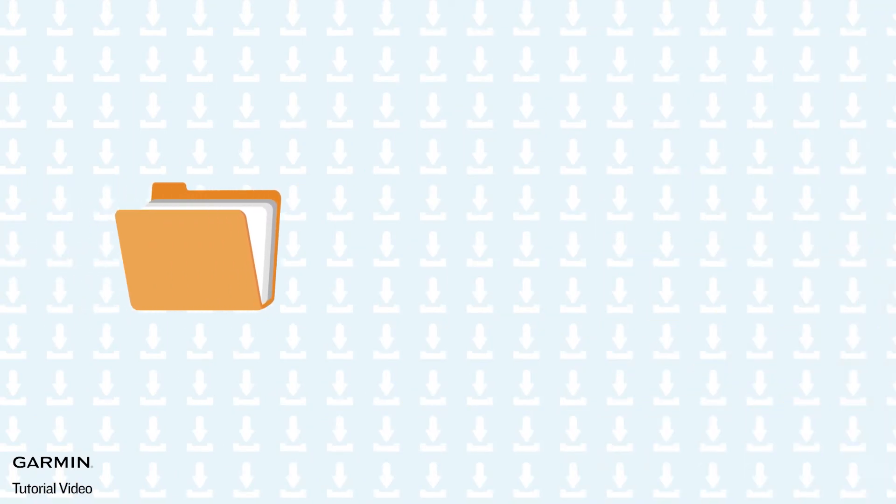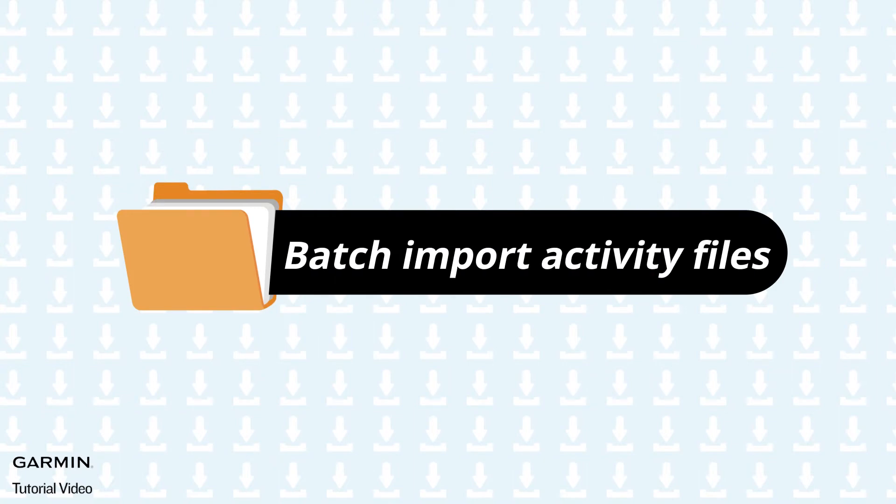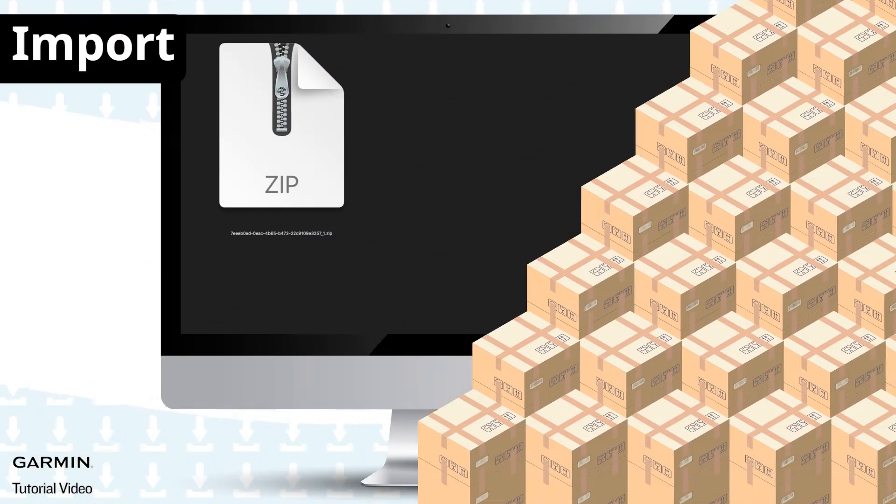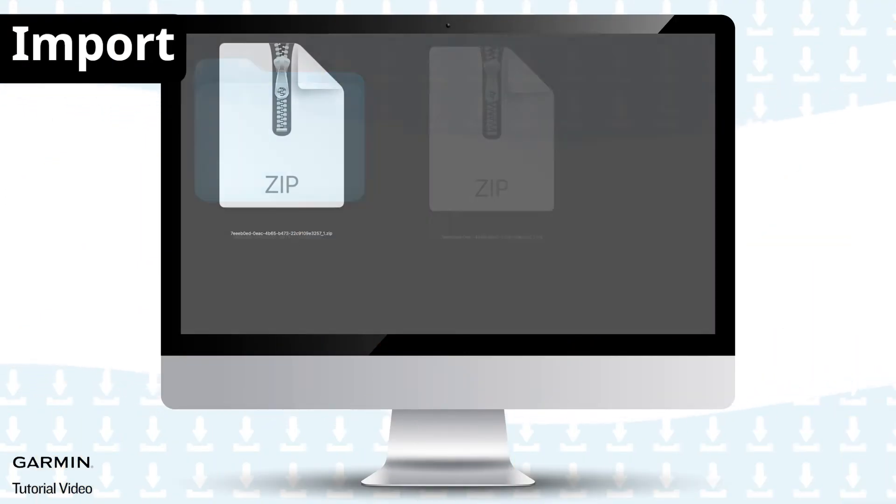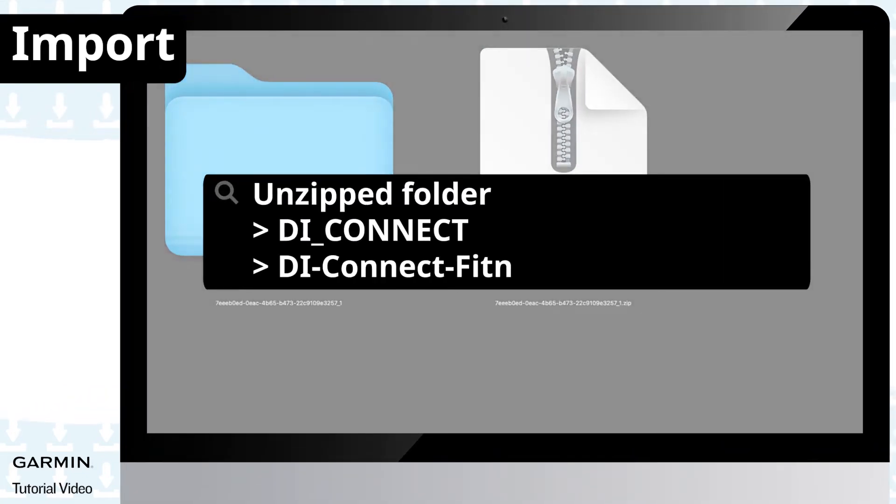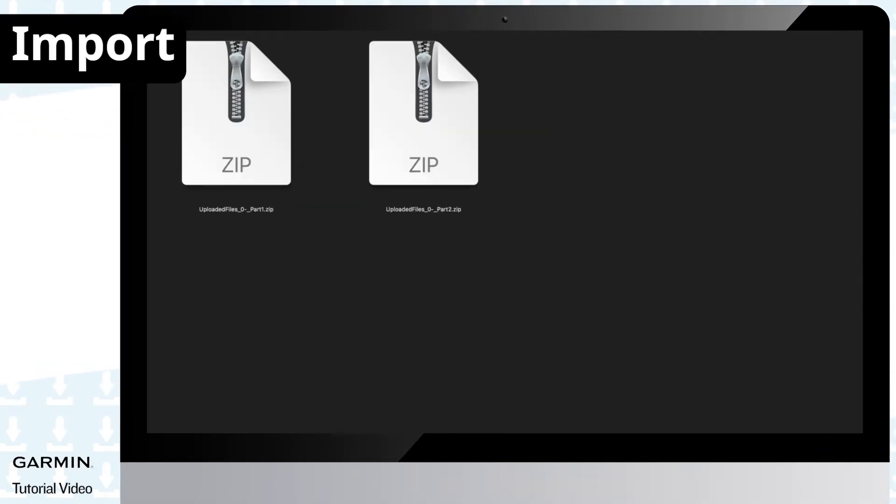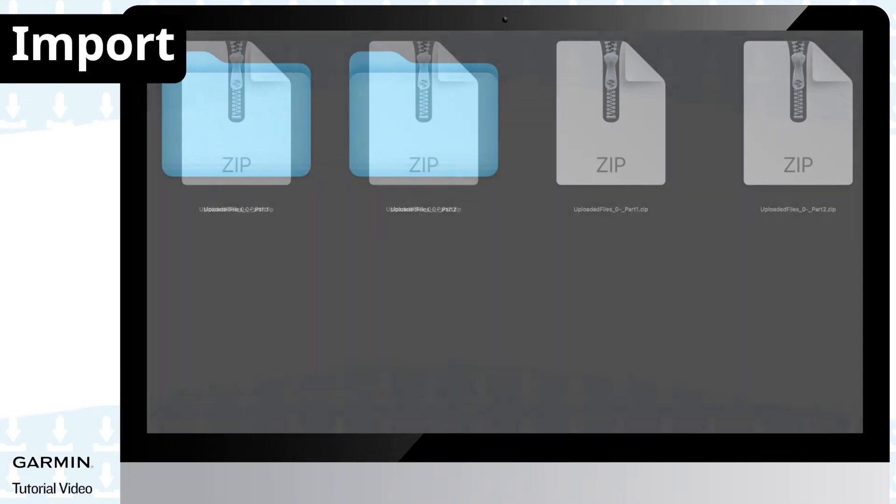To batch import all your activity files to your new Garmin account, unzip the file you downloaded. Go to the path and unzip all the zip files.